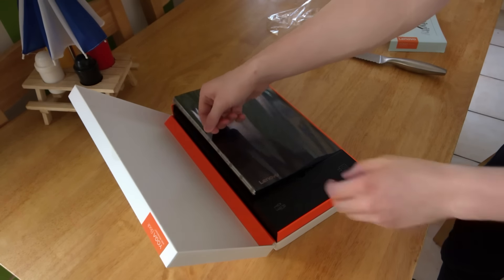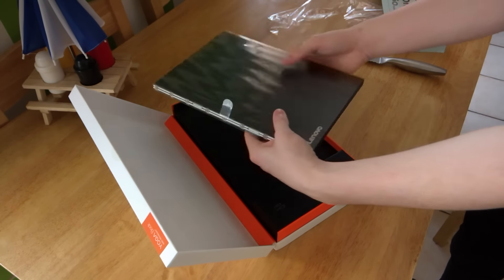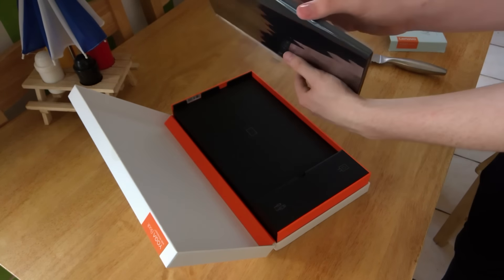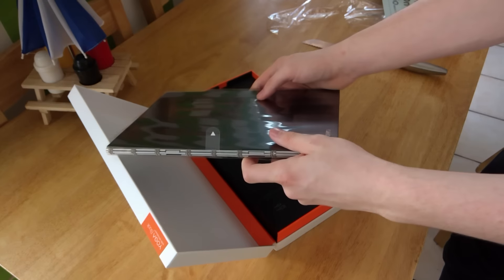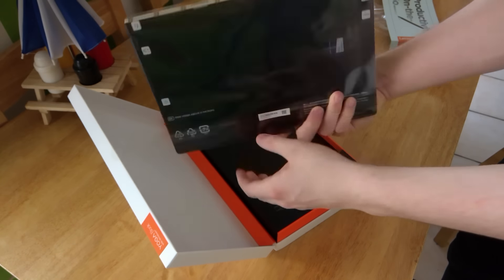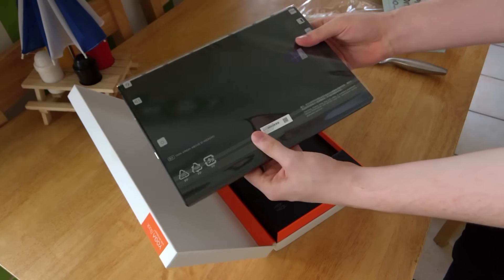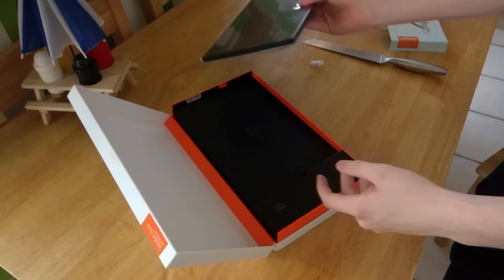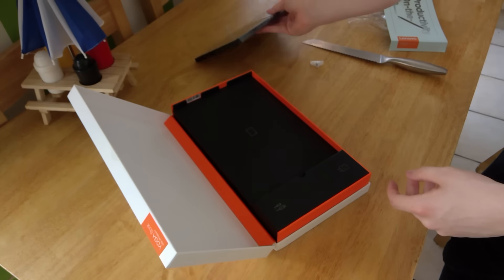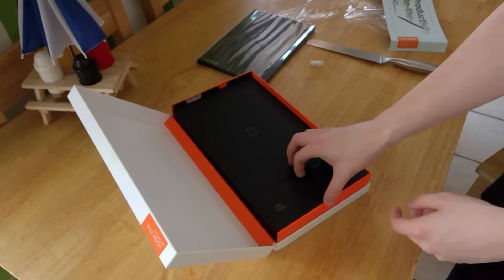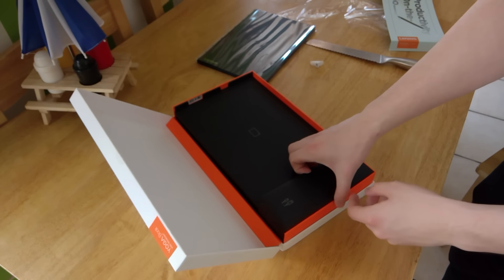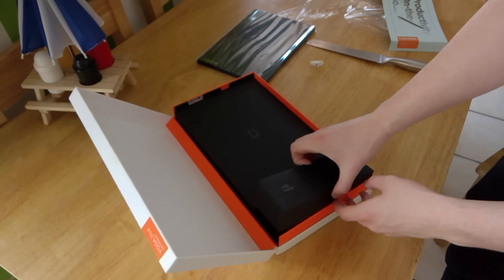So this is the book itself. My word, very thin, very small, surprisingly small in fact, very light as well and feels very premium. So we'll be taking a closer look at that in just a second. But for now, let's take a look at what else is in the box.